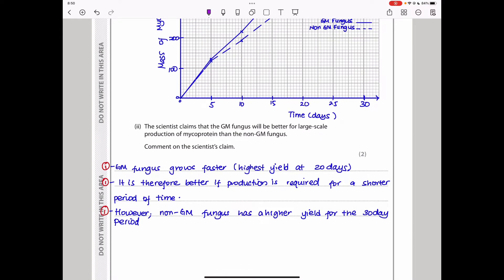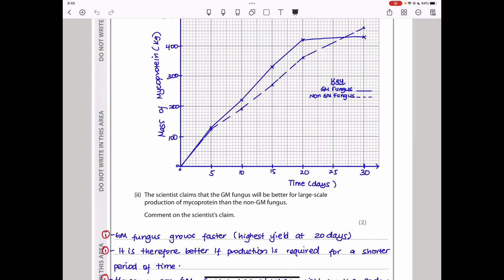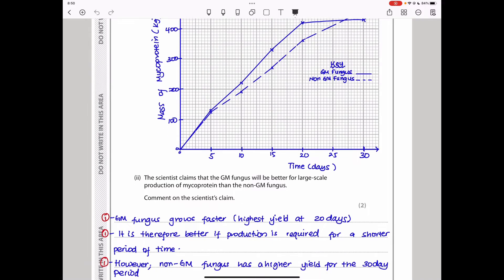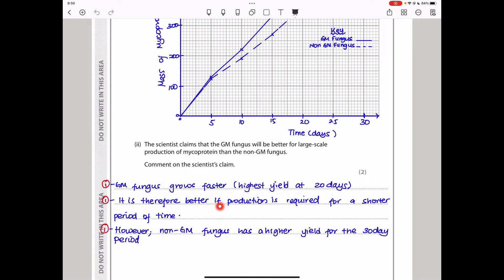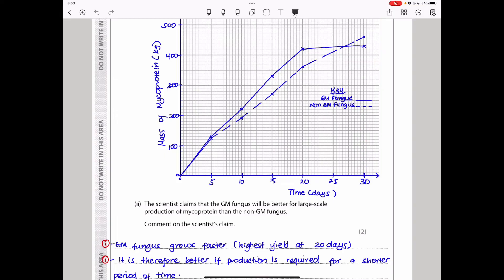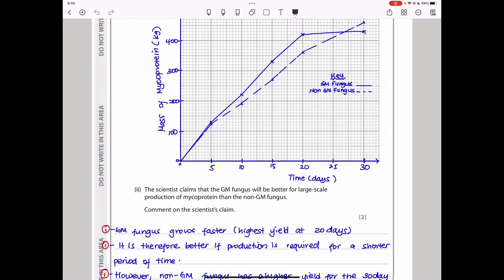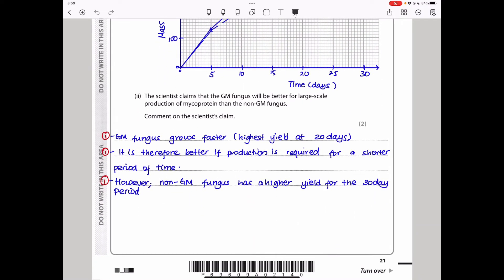The scientist claims the GM fungus will be better for large-scale production than non-GM fungus. From the graph: GM fungus grows faster and had the highest yield by day 20, so it is better if production is required for a shorter period. However, non-GM fungus has a higher yield by day 30, meaning if growing for longer periods, non-GM fungus is the better choice.